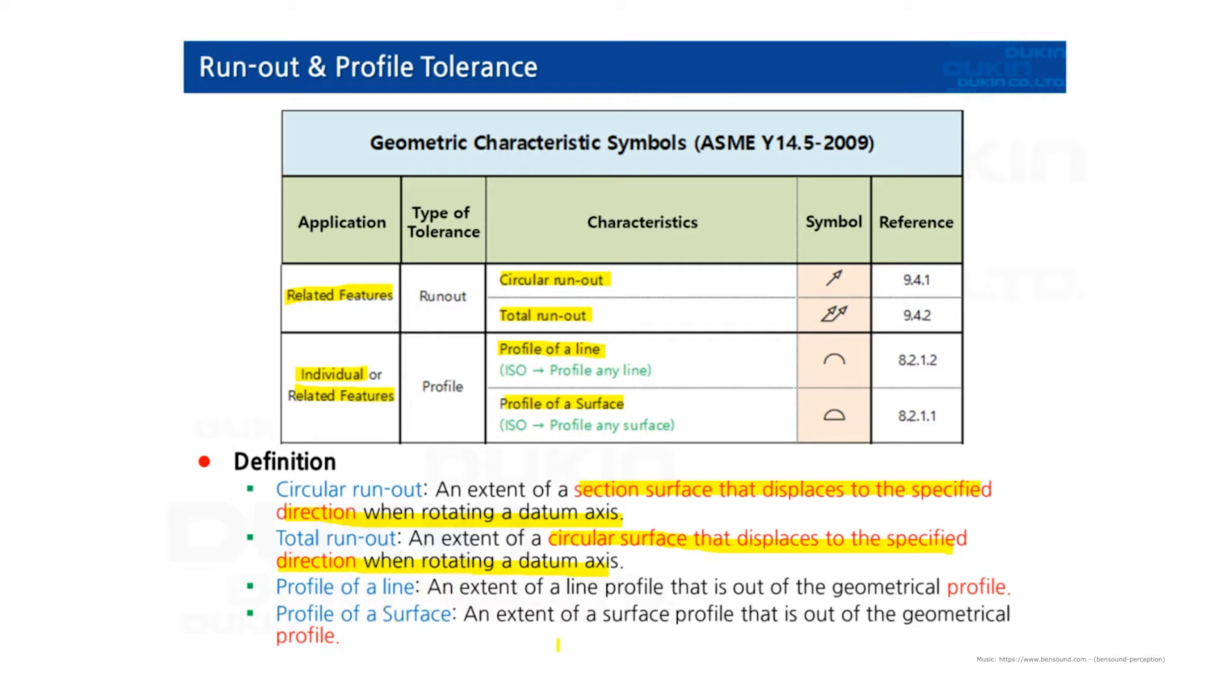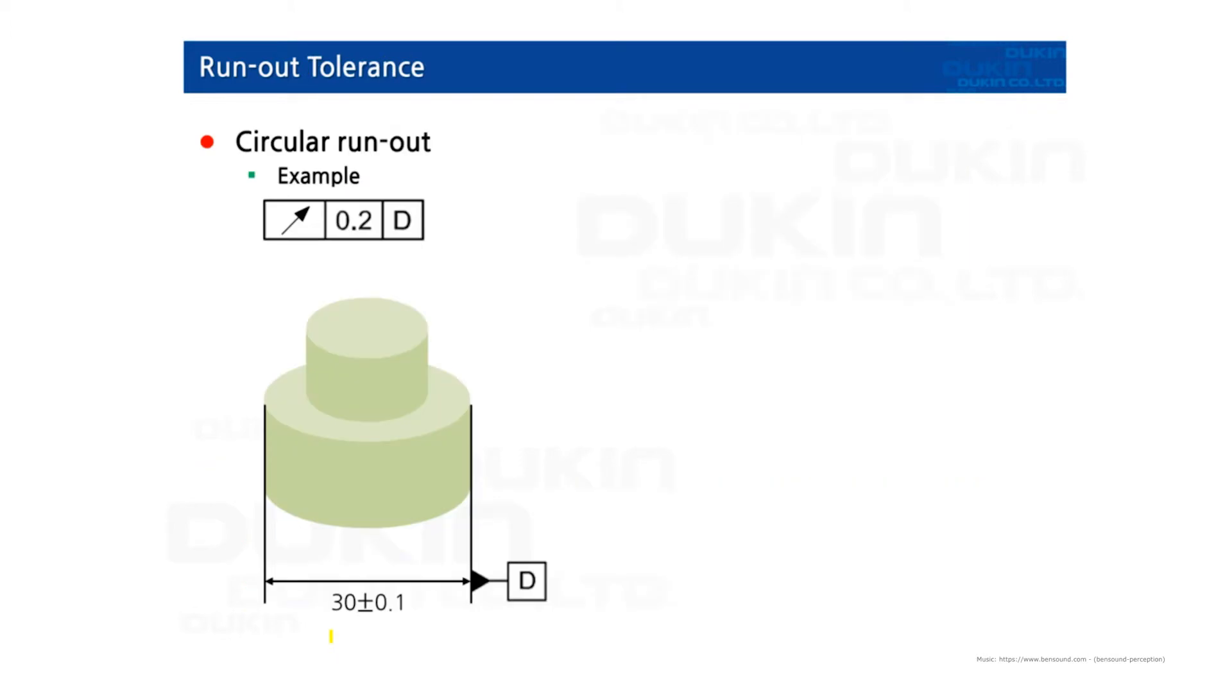Profile over line: An extent of a line profile that is out of geometrical profile. Profile over surface: An extent of a surface profile that is out of geometrical profile. Let's take a look at the practices.